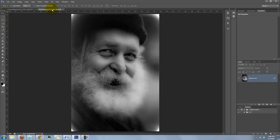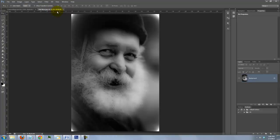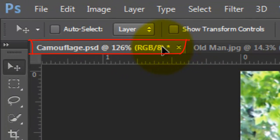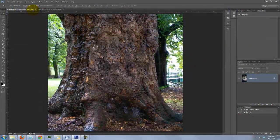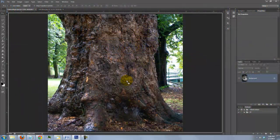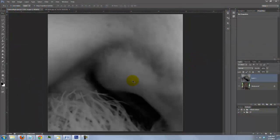To get it into our tree document, press V to call up your Move Tool and drag it onto the tab of the tree document. Without releasing your mouse or pen, drag it down onto the tree and then release.